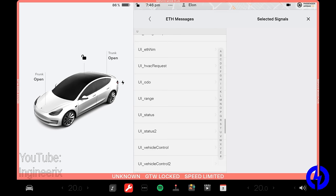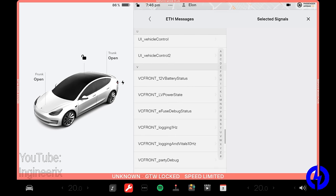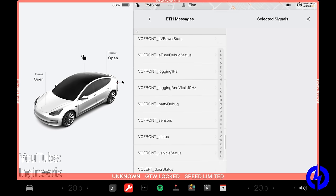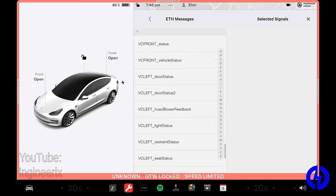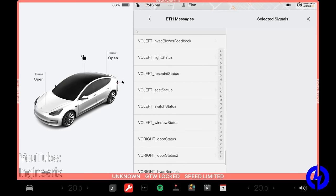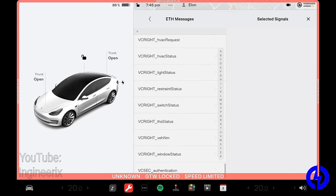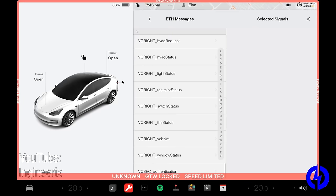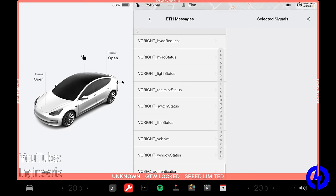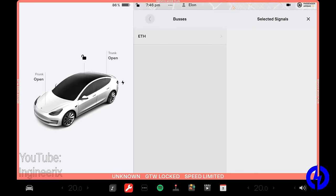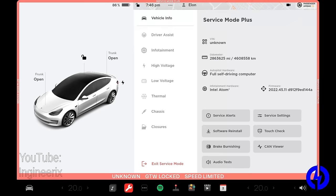And I think most people know that as UIs, this is the GUI user interface. VC front is the front vehicle controller. We've got VC left, which is the left vehicle controller and VC right, which is the right vehicle controller. And VC sec is the vehicle security controller. And that's about all they give you access to.